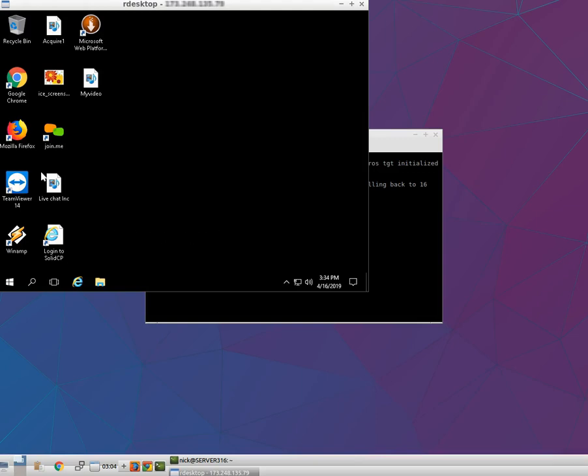Congratulations, you are successfully logged into your Windows VPS. Thank you for watching.